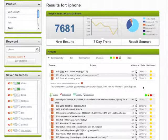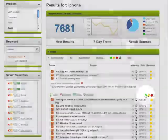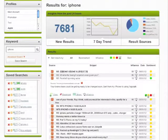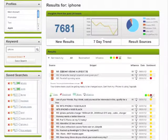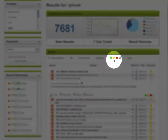Tracker allows you to manually tag the sentiment of any of the results in your dashboard. You can mark it as positive, neutral, negative, or even tag it as spam.